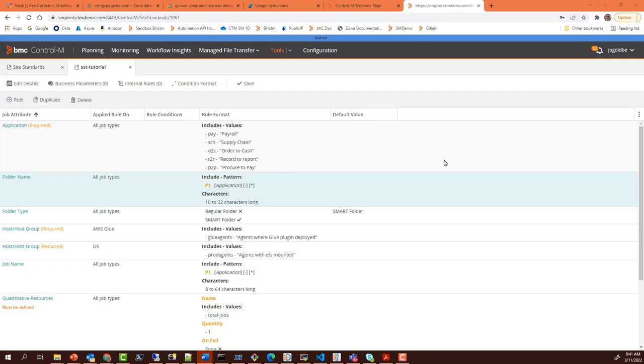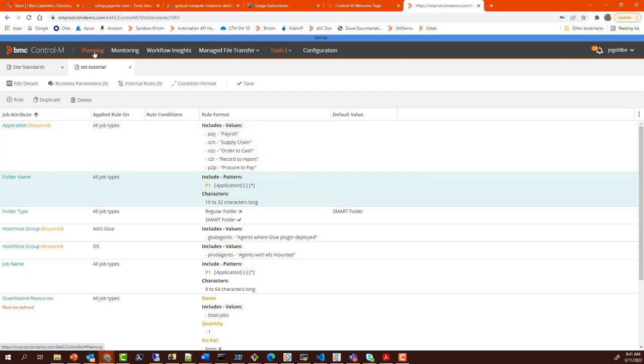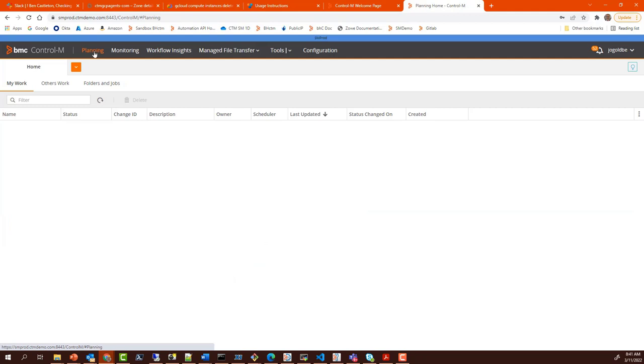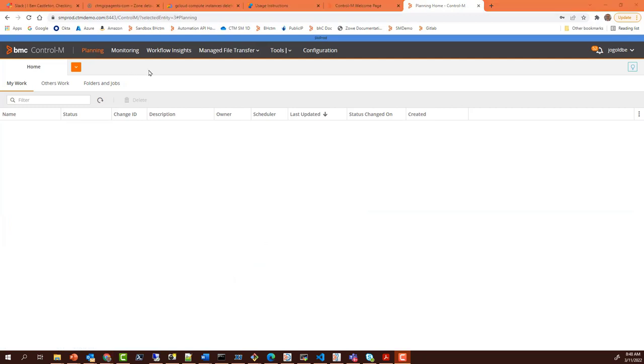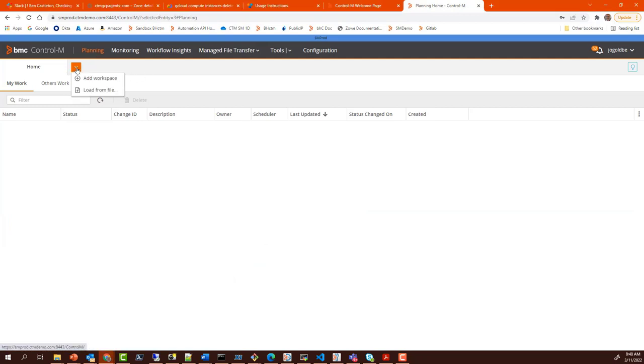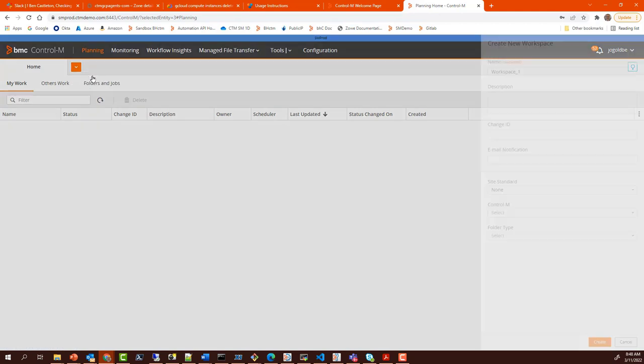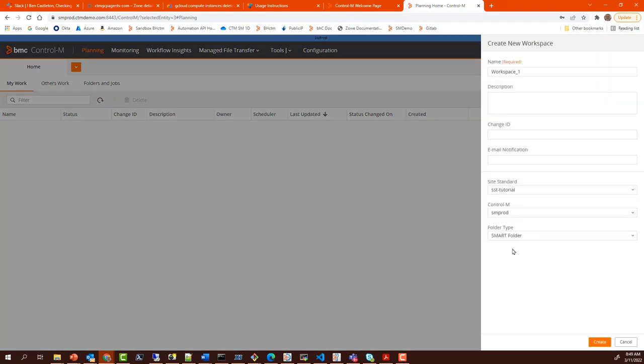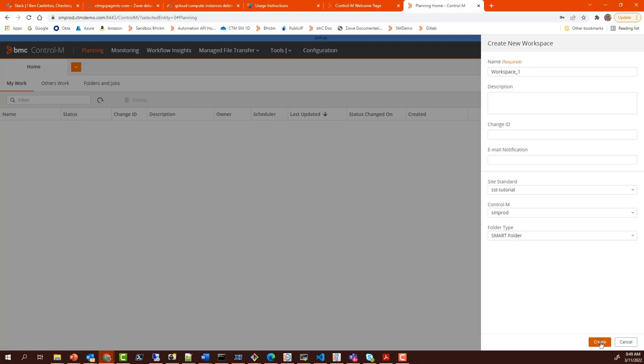Many of the other parameters in the workflow then follow. Let's see how this works. Go into the planning domain. Let's create a new workflow and see how site standards guide us along. I've selected a site standard and some of the other parameters are now immediately filled in or selected for me.